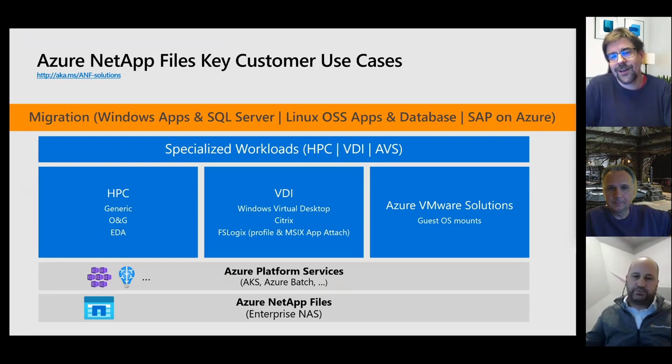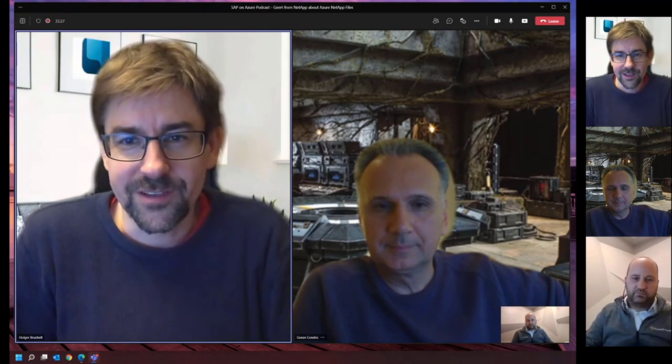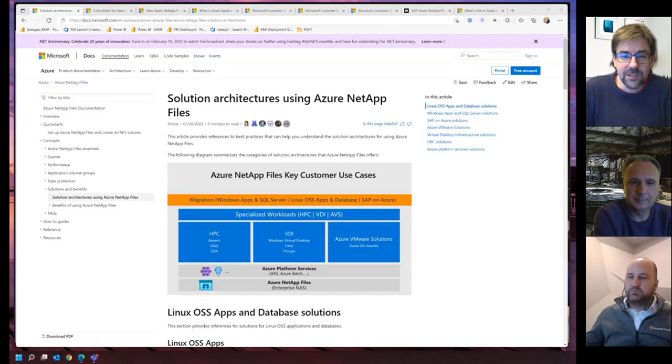That's really interesting — when I get in contact with Azure NetApp Files, it's always in the context of SAP. But in the slides you showed, SAP only came in on the last slide. There's a lot that's completely independent of SAP where Azure NetApp Files provides functionalities and benefits. So it looks like you have lots of other use cases as well.